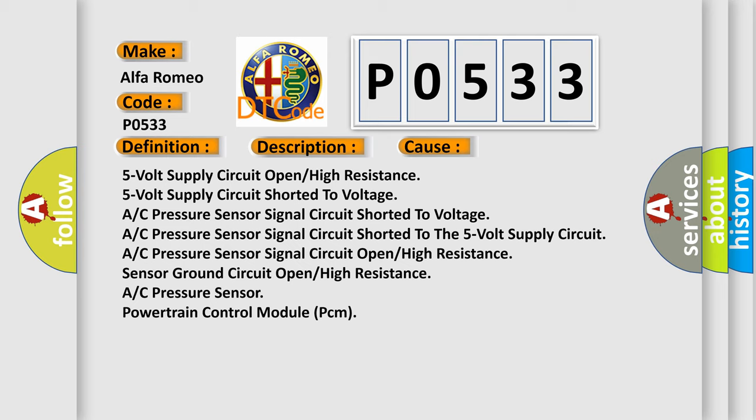AC pressure sensor signal circuit shorted to the 5 volt supply circuit. AC pressure sensor signal circuit open, high resistance. Sensor ground circuit open, high resistance. AC pressure sensor. Powertrain control module PCM.